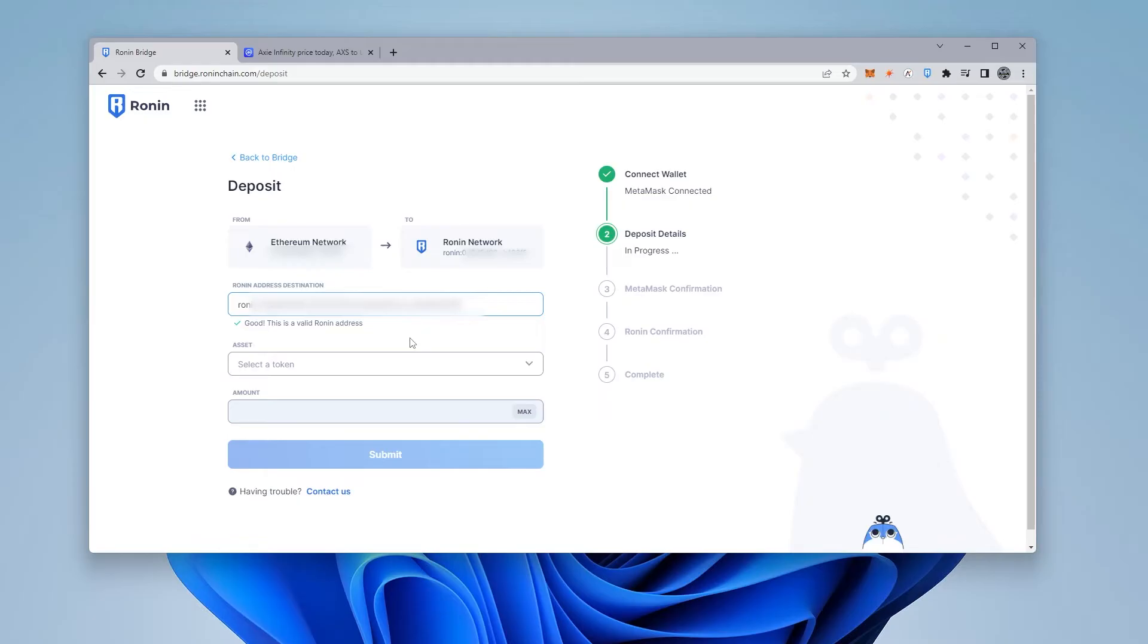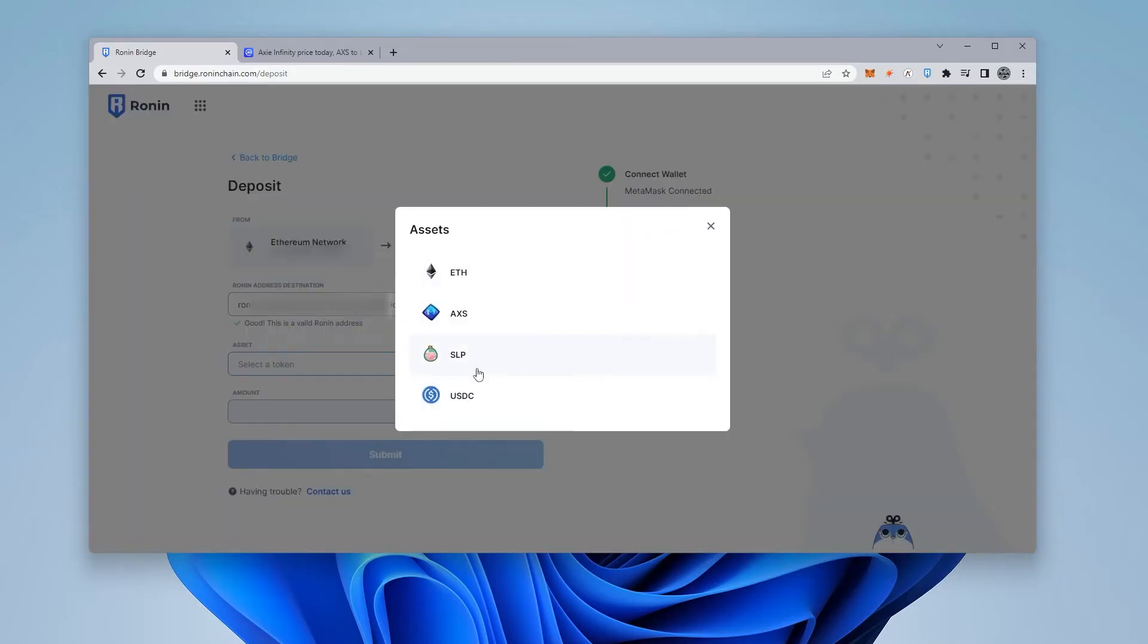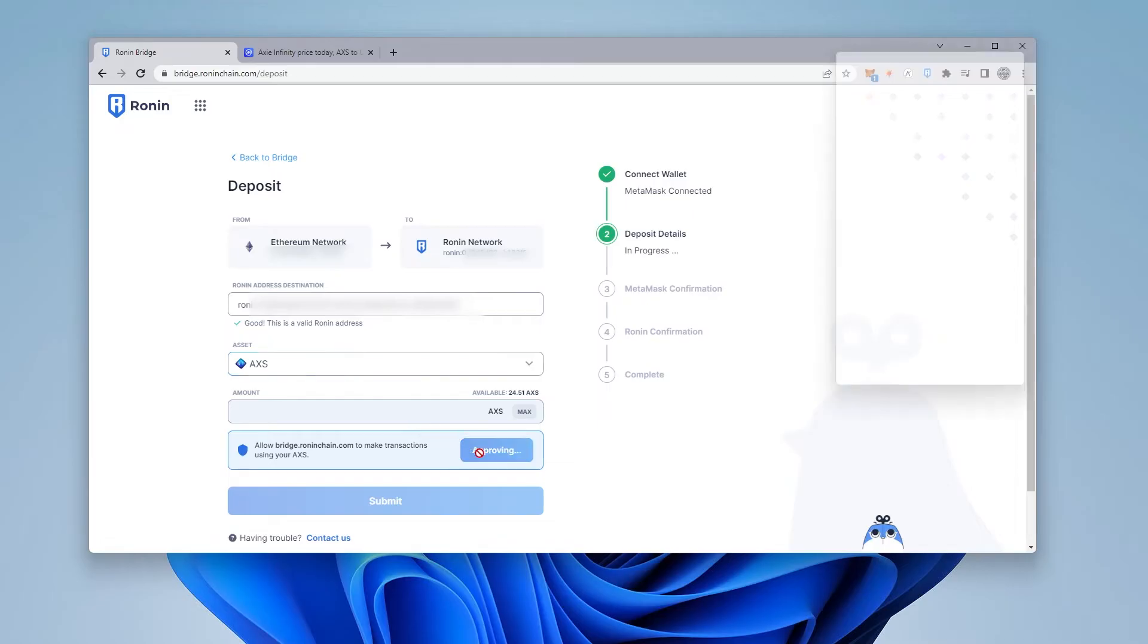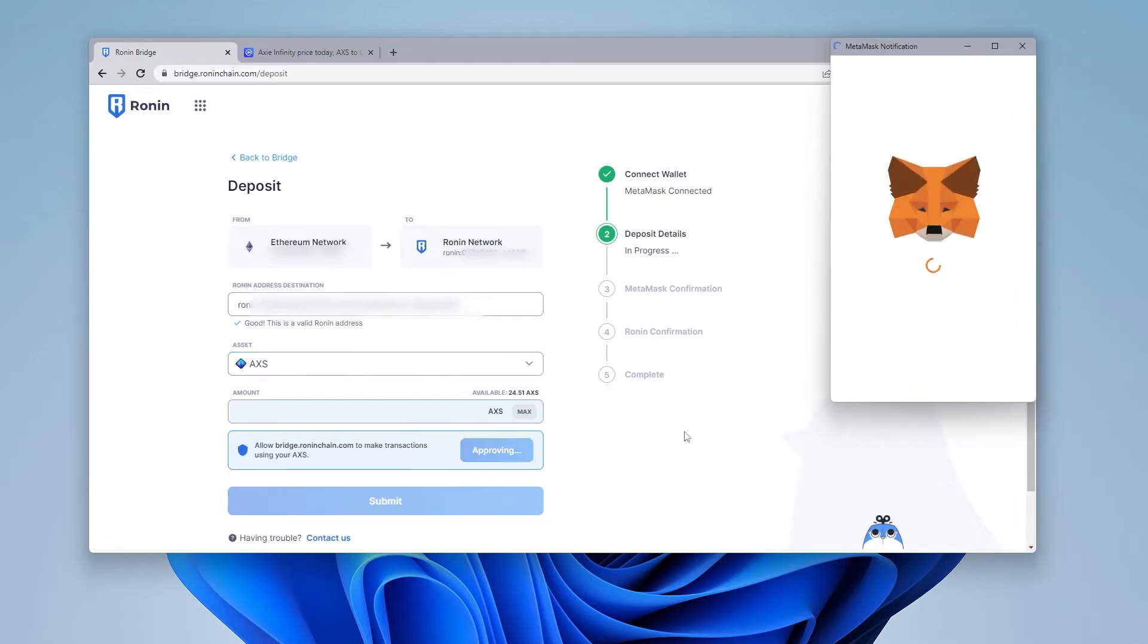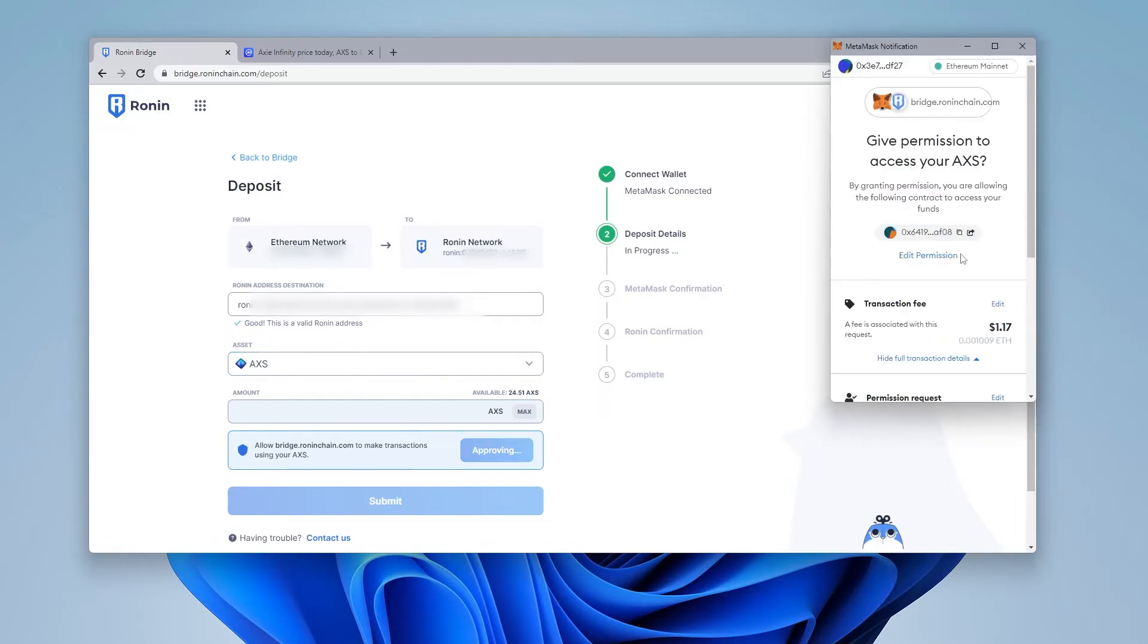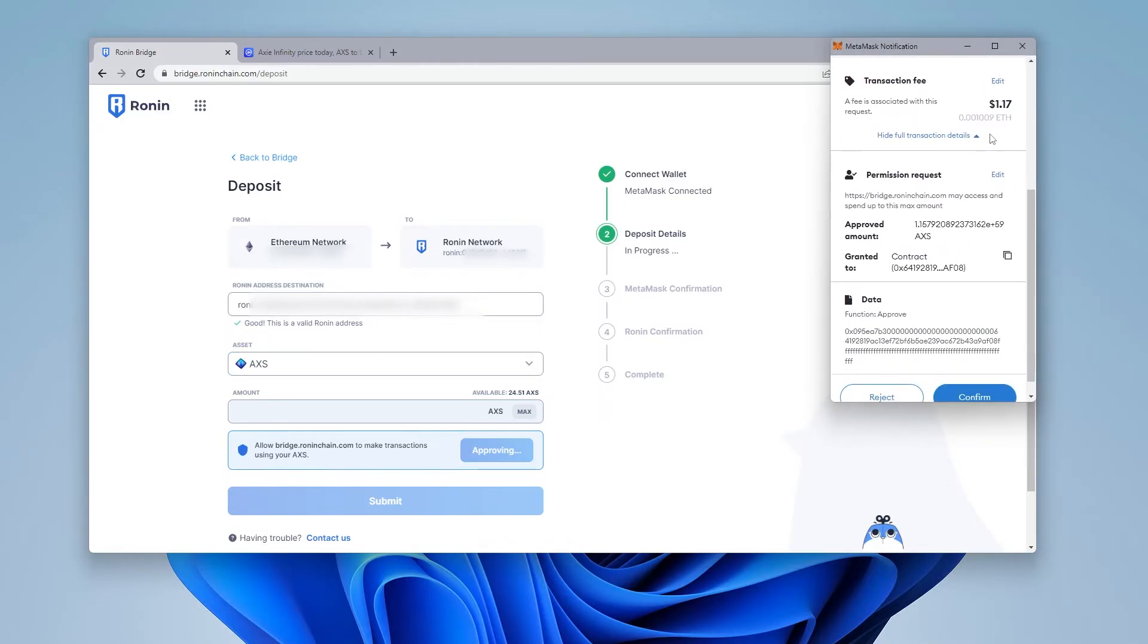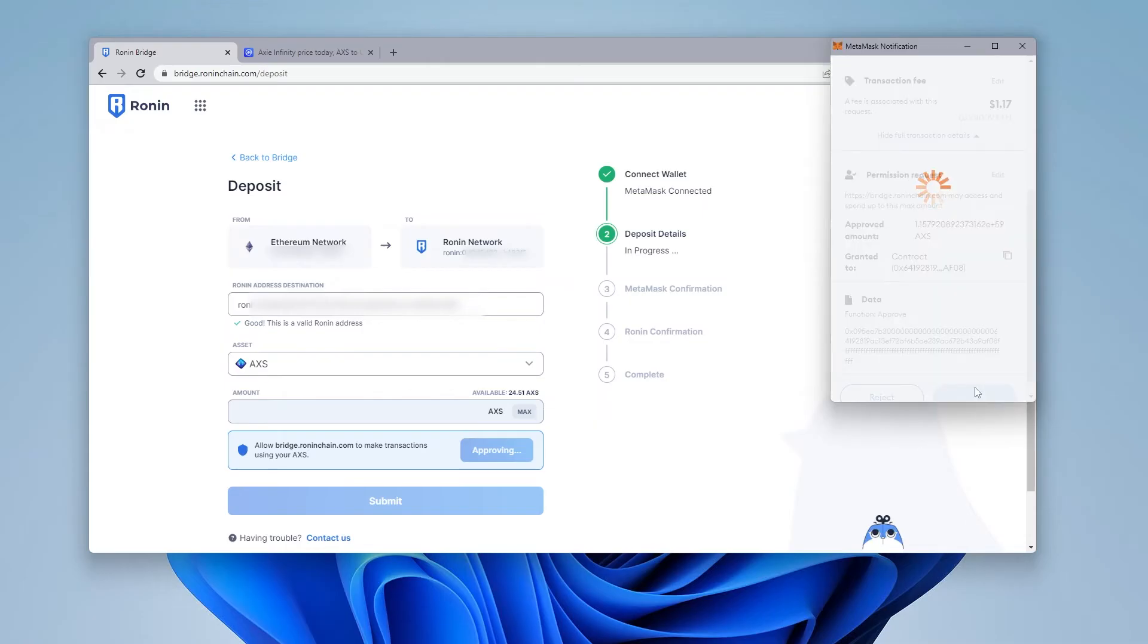And the next thing that we want to do is select the asset that we're going to be using. We have all these assets available to use the Ronin bridge. I'm going to be using Axie as mine, and I'm going to be transferring the entire amount. So I'm going to click on the max button here. As you can see, this is grayed out, and what I have to do is approve it. So I have to click on this approve button up at the top. MetaMask pops open, and then I get the transaction fee, which is $1.17. And I'm going to confirm that.